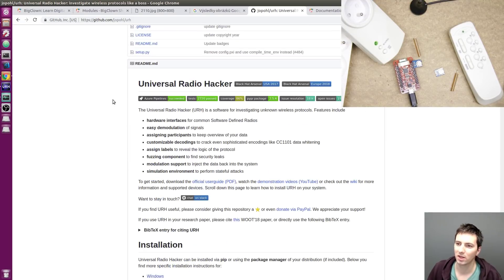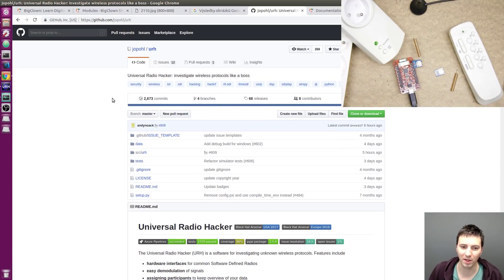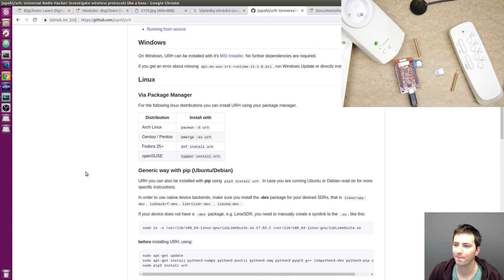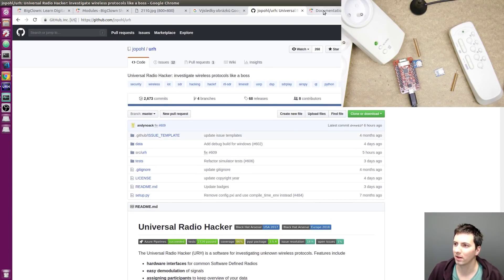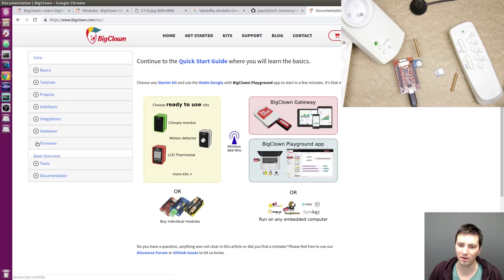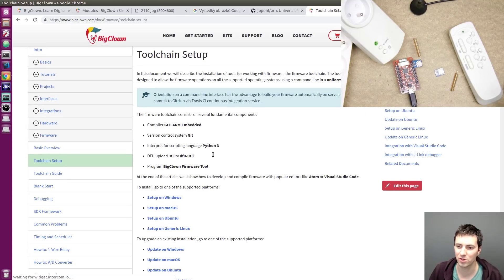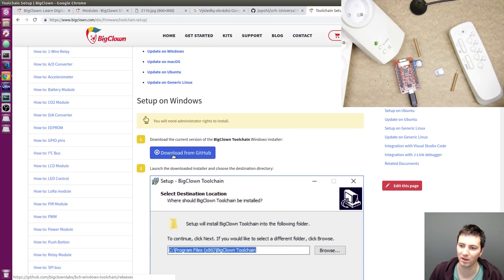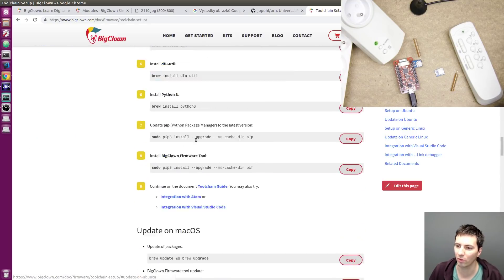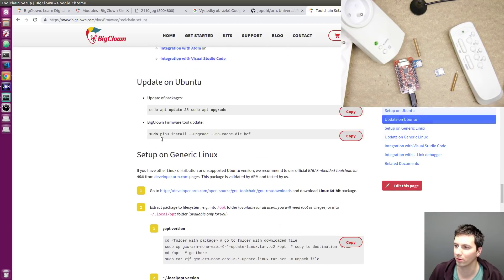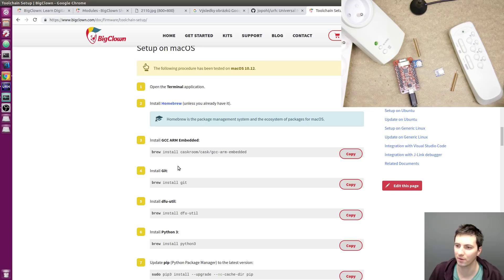Also download and install Universal Radio Hacker. Here are the instructions — it is a Python application which you just download and run. You can also install it. And then you will also need BigClown toolchain, which is a package of compilers, so you can download an installer on Windows or follow the instructions to install it on Linux or Mac OS.